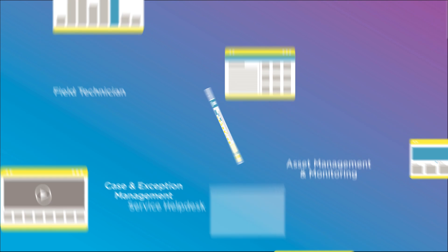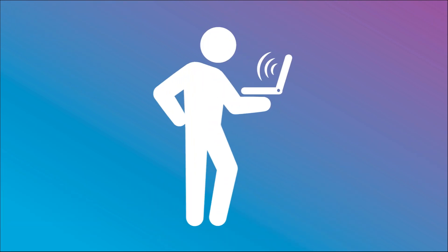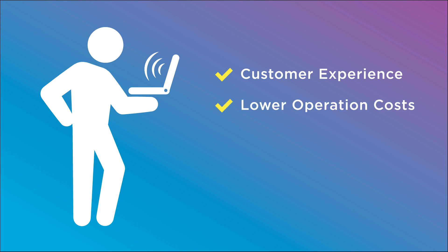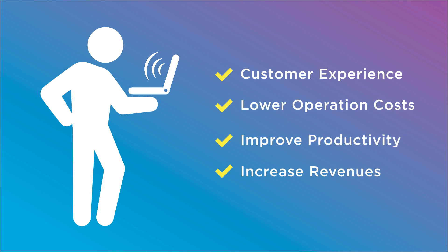For the user, this means creating business applications that can effectively help the business improve customer experience, lower operation costs, improve productivity, and increase revenues.